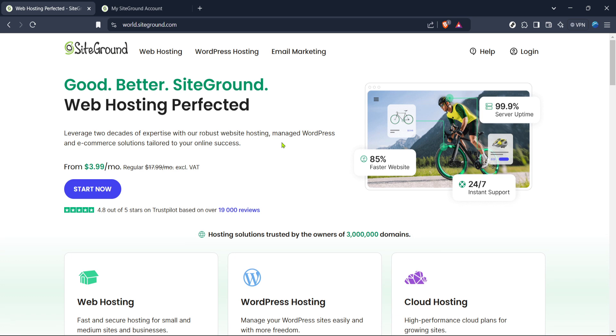The first thing you need to do is visit the SiteGround website. This is where you'll be starting the migration process. Go ahead and open your browser and type in SiteGround. Once you're on their homepage, you'll see the familiar layout of SiteGround's web presence.